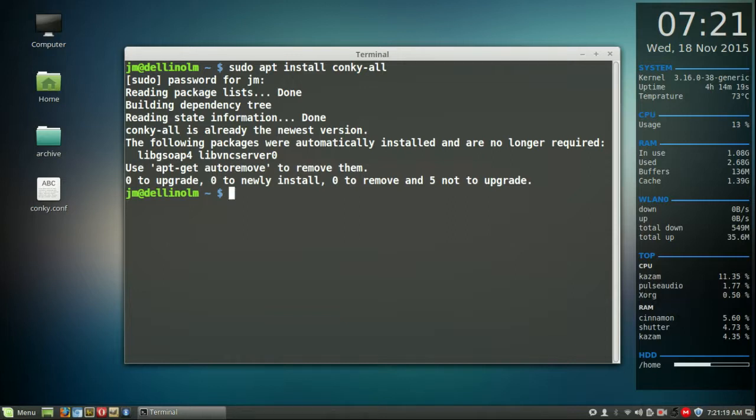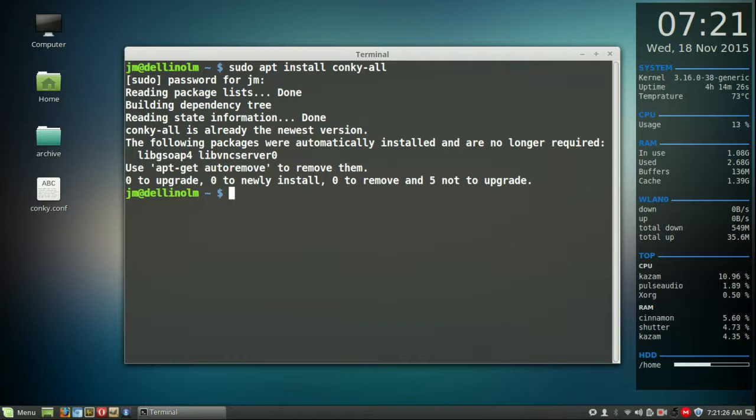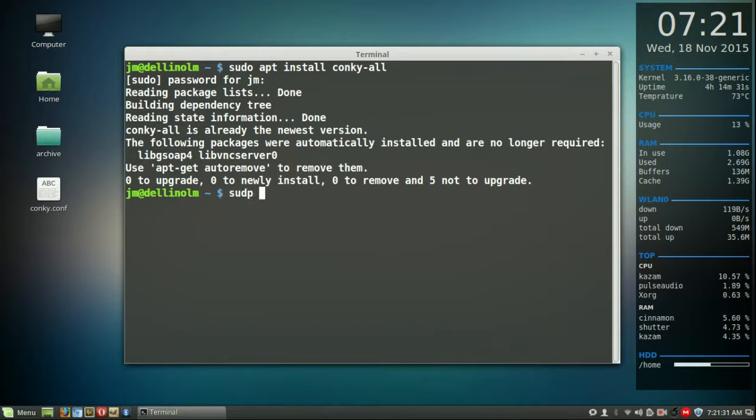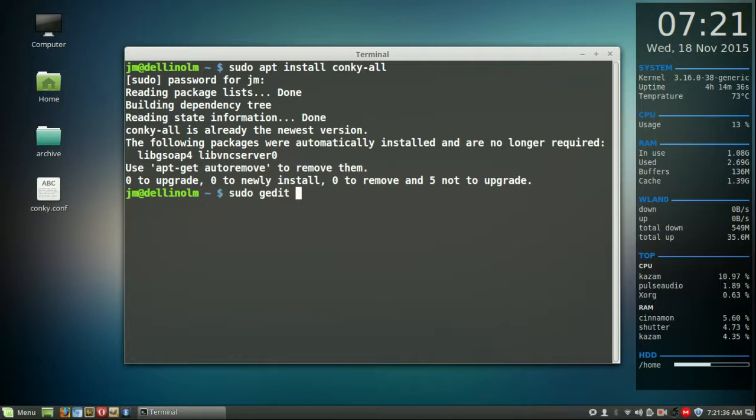Now after that is done, open up a terminal again or start to use that terminal again and type in the following so that you can actually access the Conky file. The actual configuration file that sets it up all in this way as you can see it there. So type in sudo gedit /etc/conky/conky.conf.